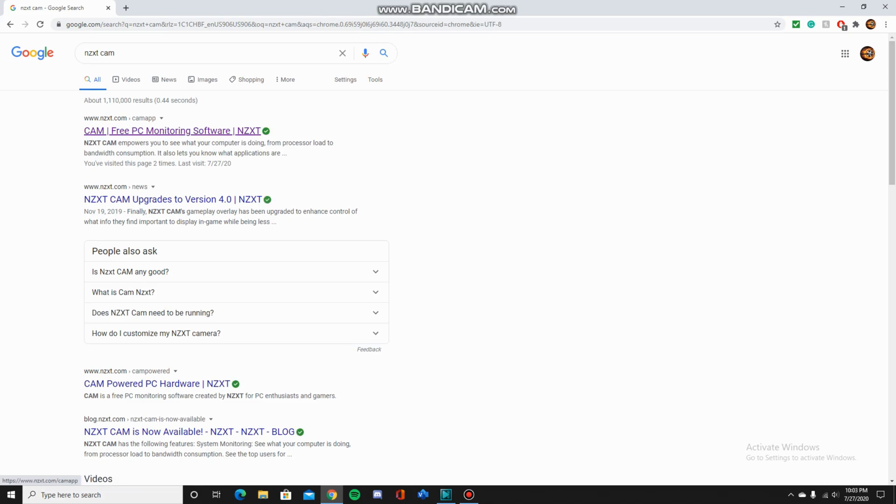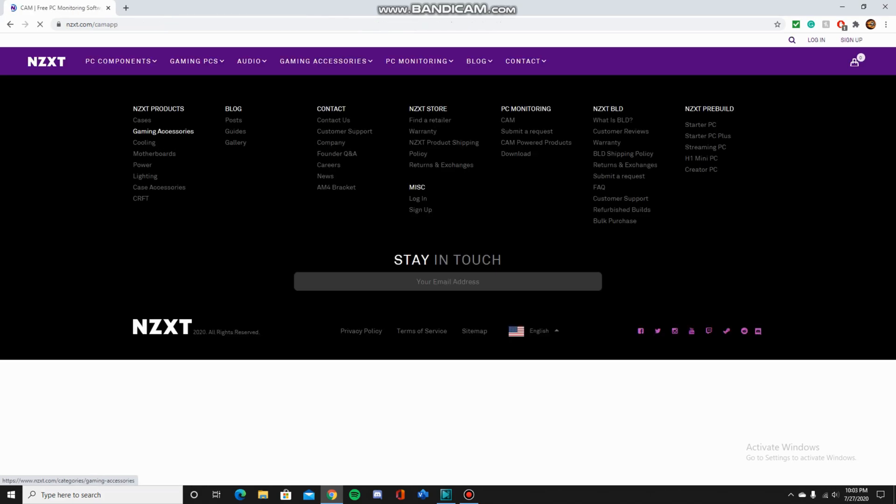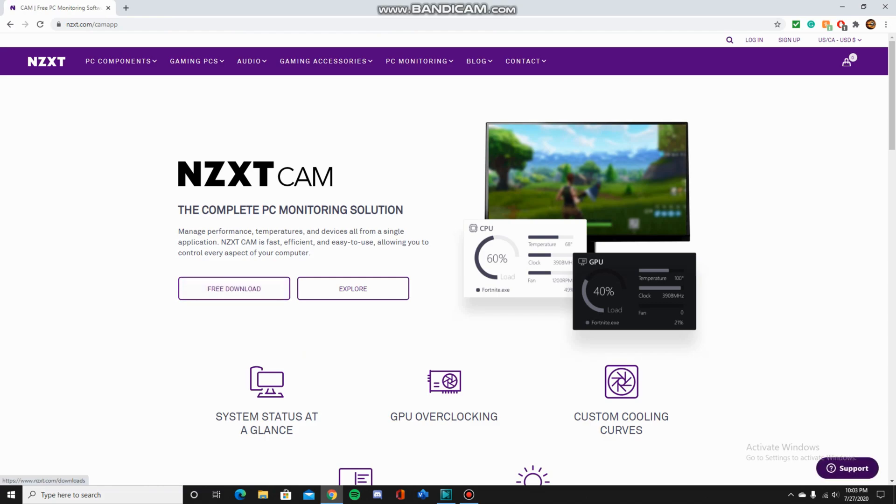Once you click on the website, all you have to do is click on free download, and then at most, this should take about a minute for setup and everything.